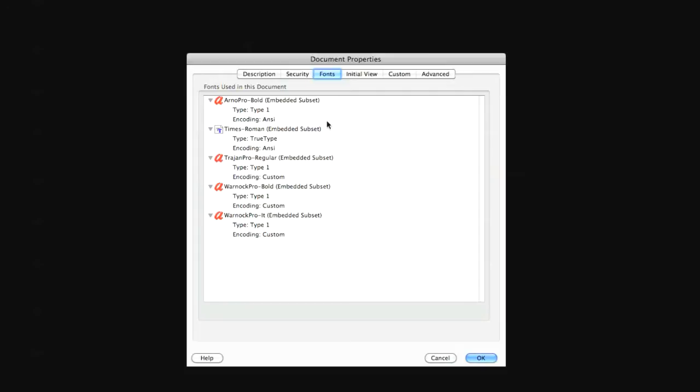If any font listed does not have the words embedded subset or embedded next to them, the font is not embedded and LSI will not be able to process your file.